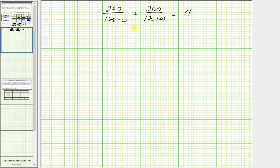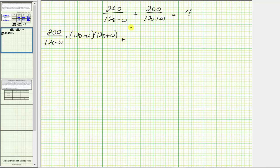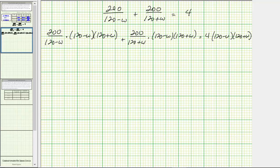To solve a rational equation, we first clear the fractions from the equation by multiplying both sides by the least common denominator. The least common denominator here is the quantity 120 minus W times the quantity 120 plus W. We will multiply all expressions on both sides of the equation by this product. When the product involves a fraction, we can write it with a denominator of one, and then simplify before determining each product.